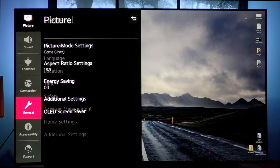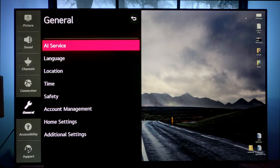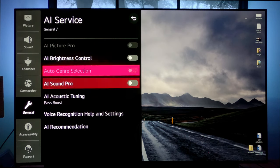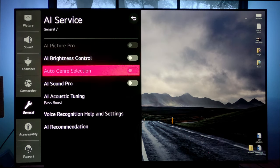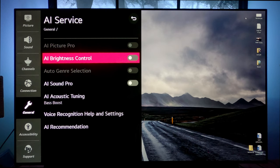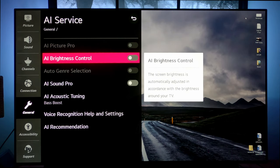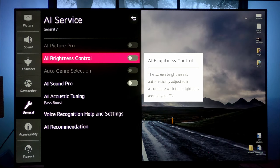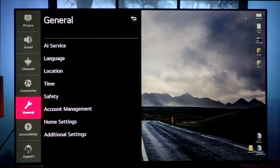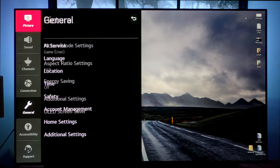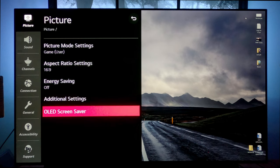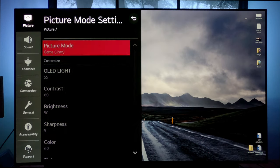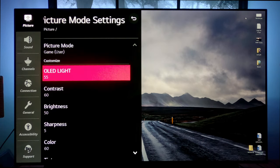And in general, really quick AI service, I have all this stuff off, although a lot of it's grayed out, you can't even change it. But AI brightness control, I do not want the TV adjusting in any way, shape or form my settings. So I have that off. And then go back up to picture settings here, we'll go through my settings really quick. Picture mode settings.